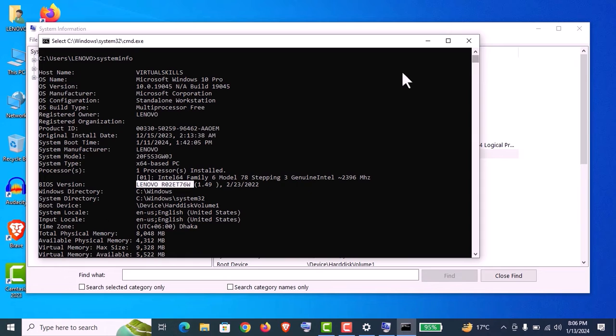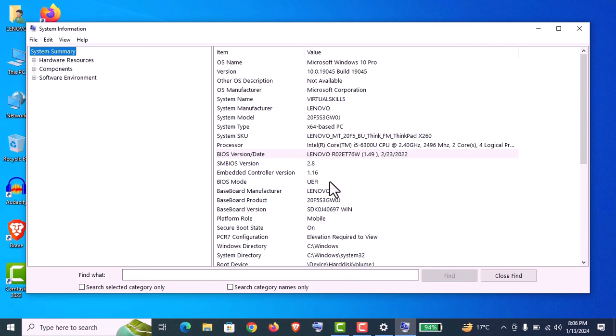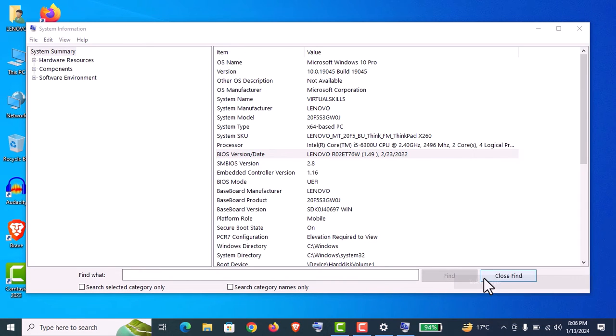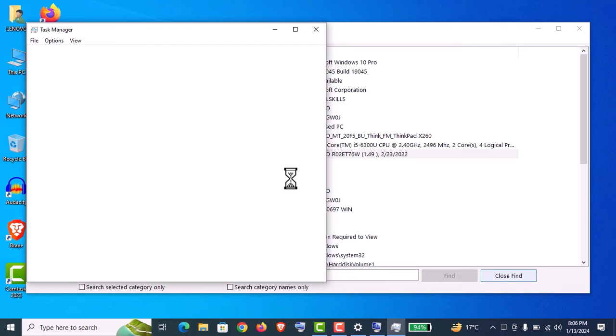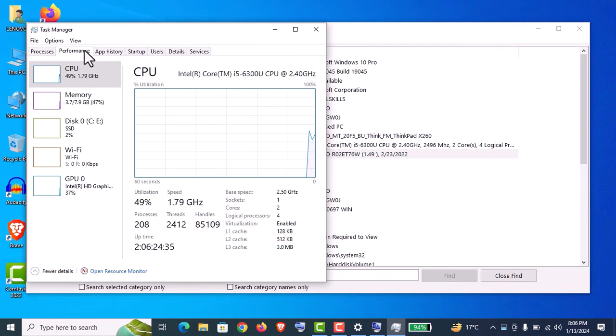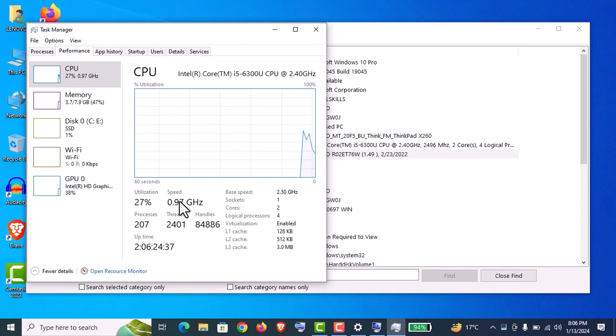Now I'll show another way from where you can see more detail about your CPU and RAM, like the CPU speed or RAM speed, under real-time statistics. For that, you need to right-click anywhere from your taskbar like that, and here click on Task Manager. Click on Performance from this menu.